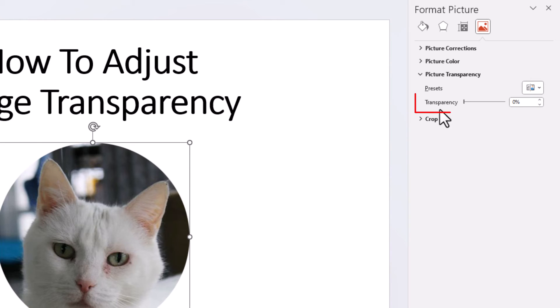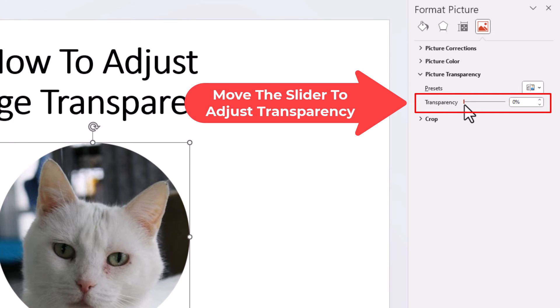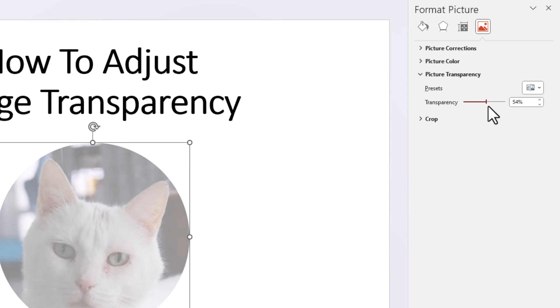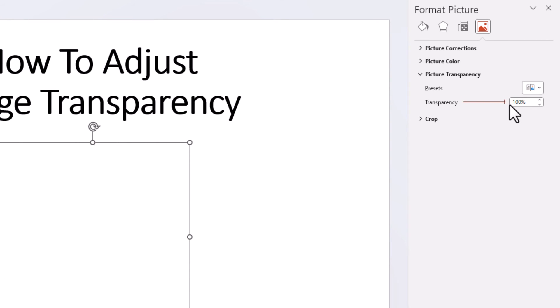And then right here, transparency. If you move this slider here down, it will adjust the transparency of your image. If you move it all the way down, you can no longer see your image.